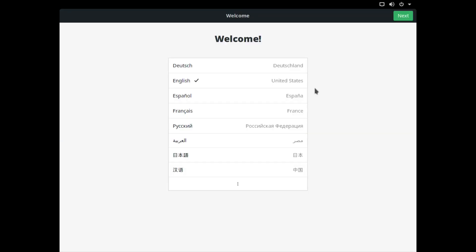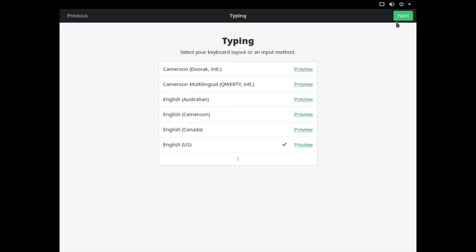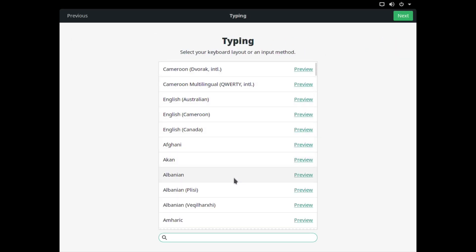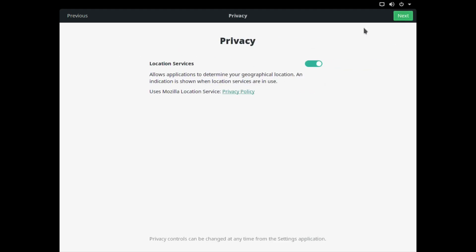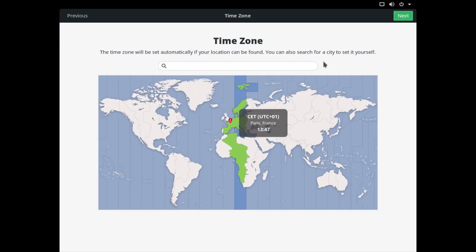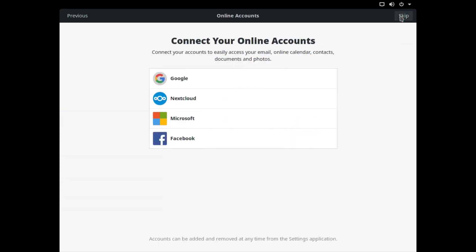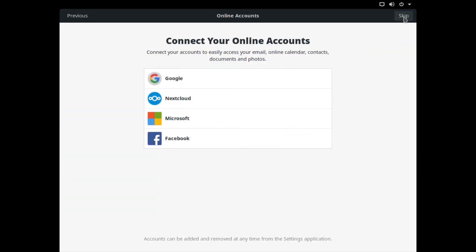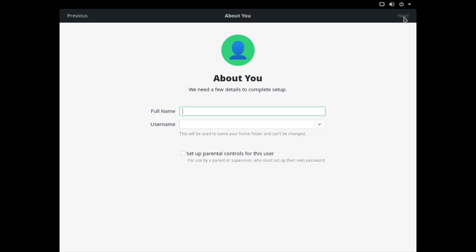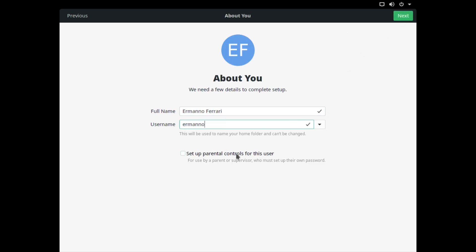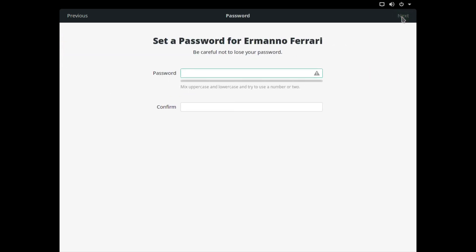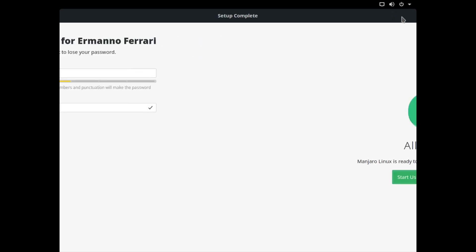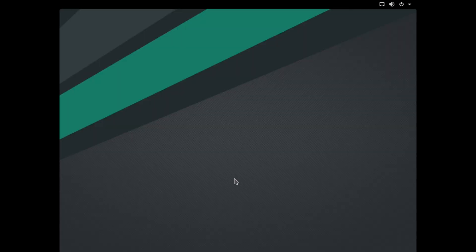The welcome screen is appearing now. Let's go ahead and do this - click next for the language, choose my keyboard layout which is the Swiss keyboard and click next. I'll leave location services as they are, select my time zone city which is Basel and click next. I'm going to skip online accounts for now. I can create my username here, I don't need parental controls so I'll click next, create my password, retype it, and click next. Start using Manjaro - there you go, the setup is now done.